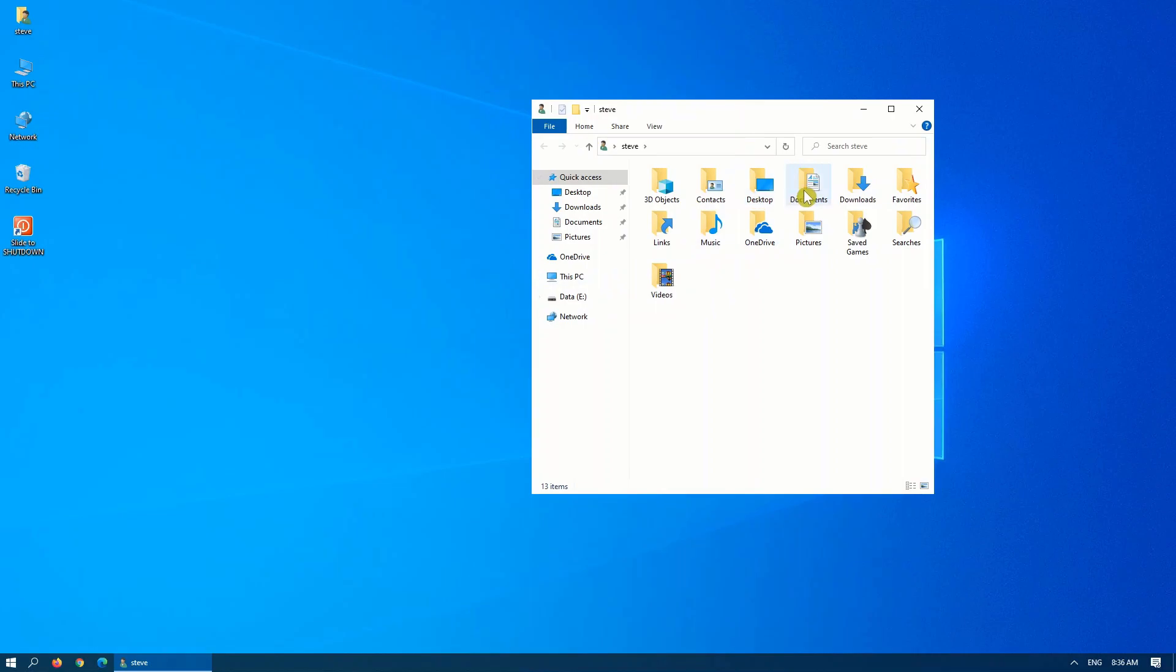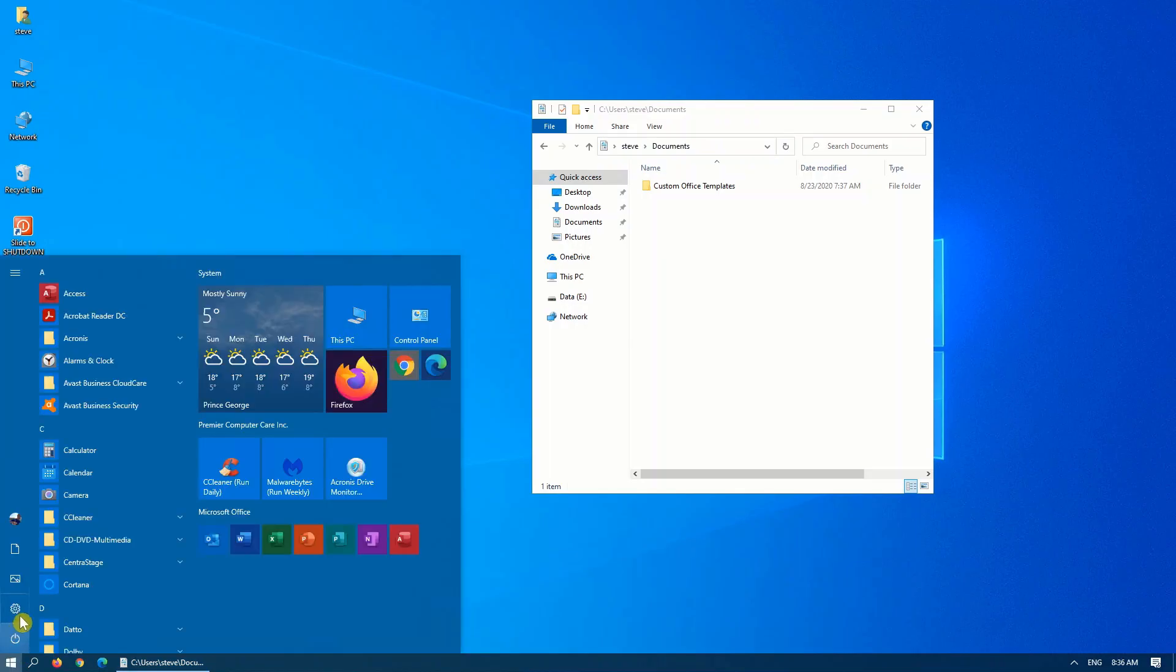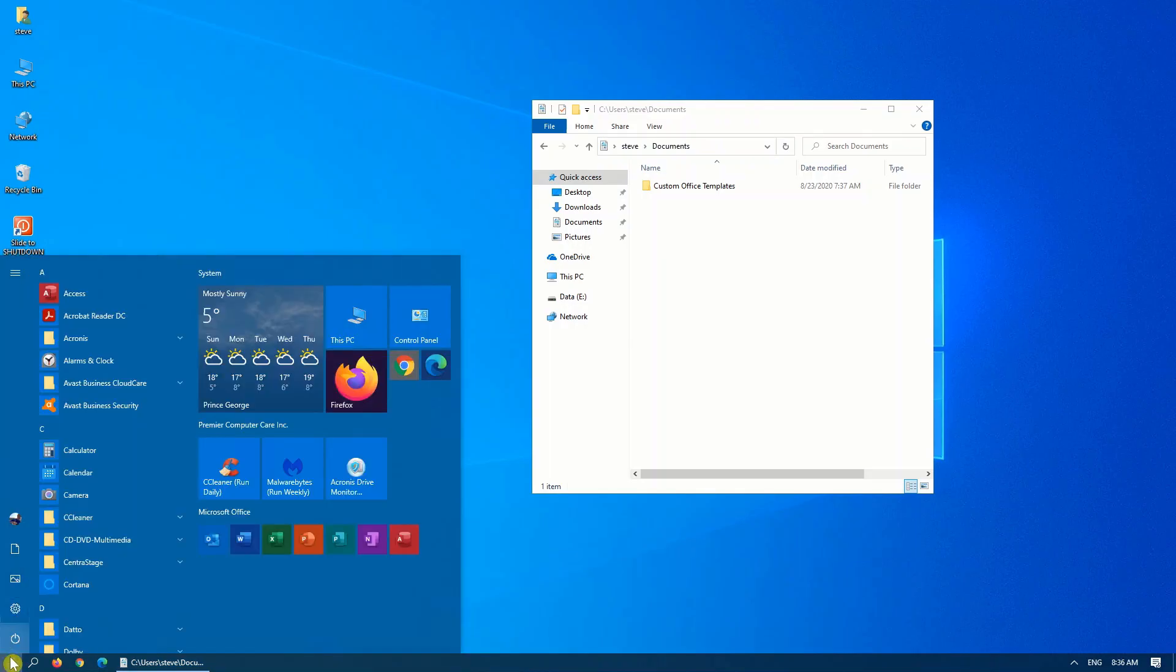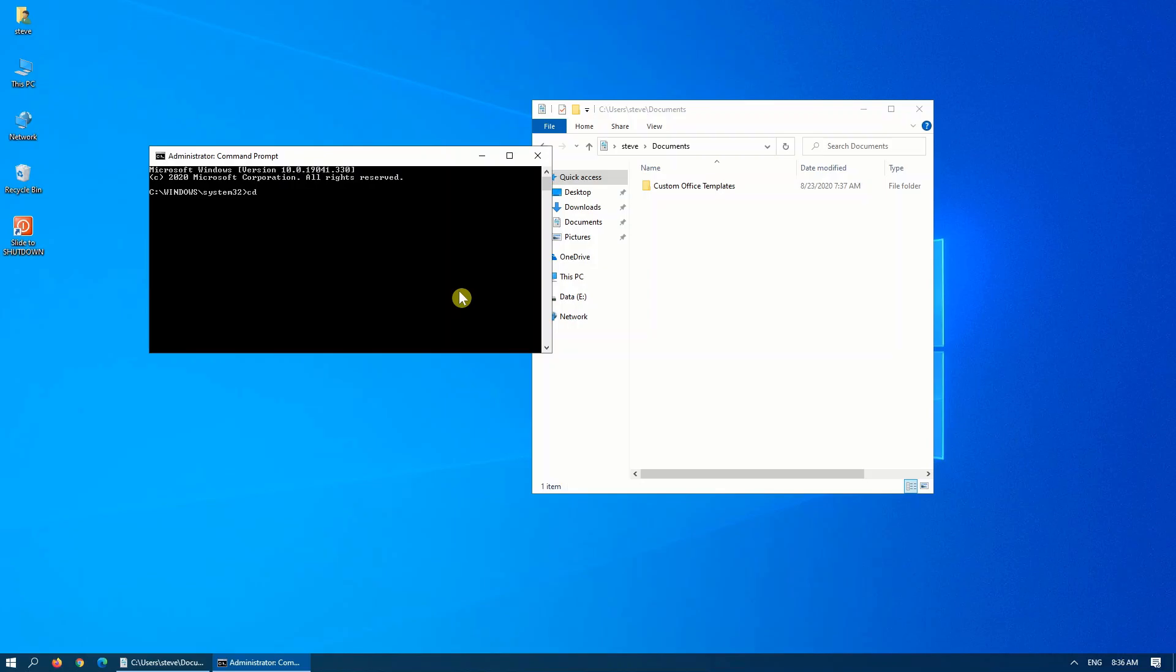But sometimes, when you're in a particular document, and you want to bring up a command prompt, you have to click on start, or right-click on start is a better way. Bring up a command prompt. Then you have to type cd backslash users, and then manually type in the path or copy and paste the path that you would like to go to.